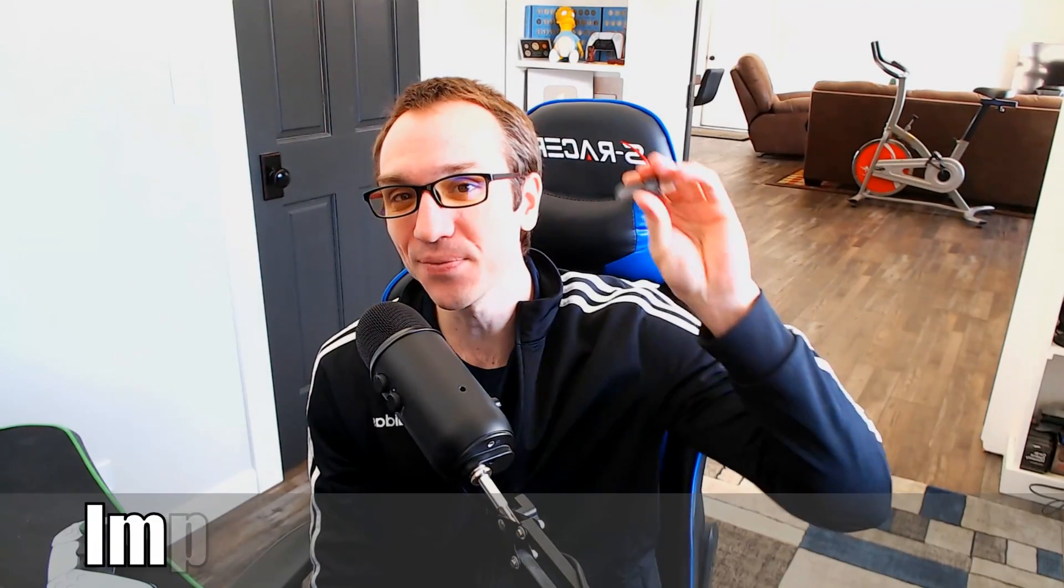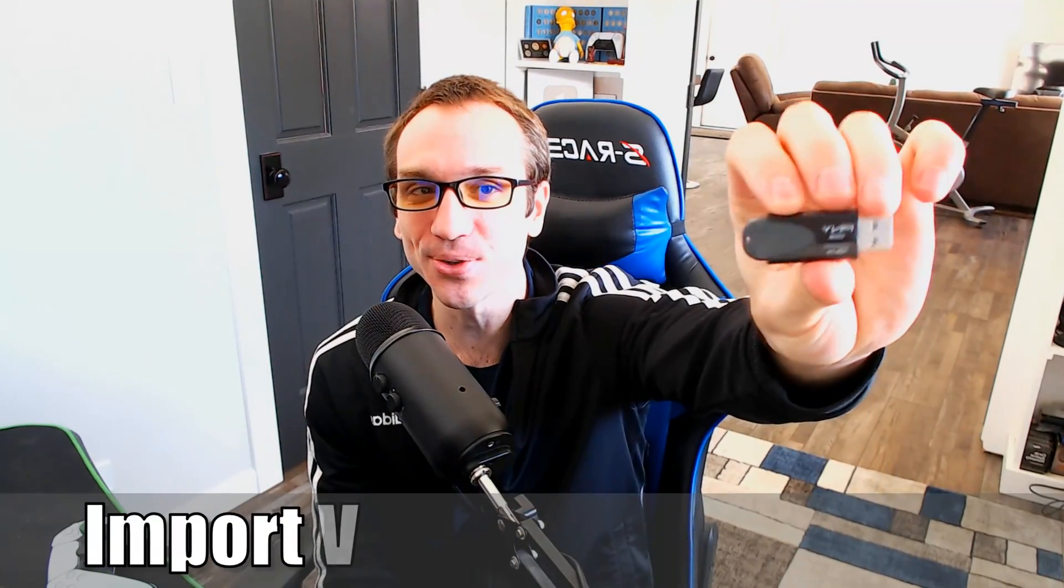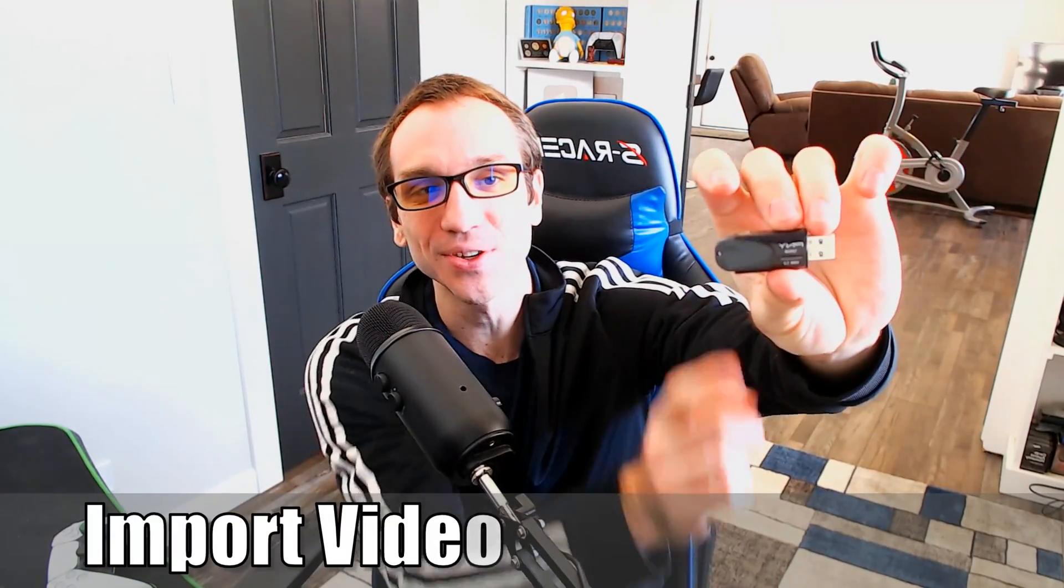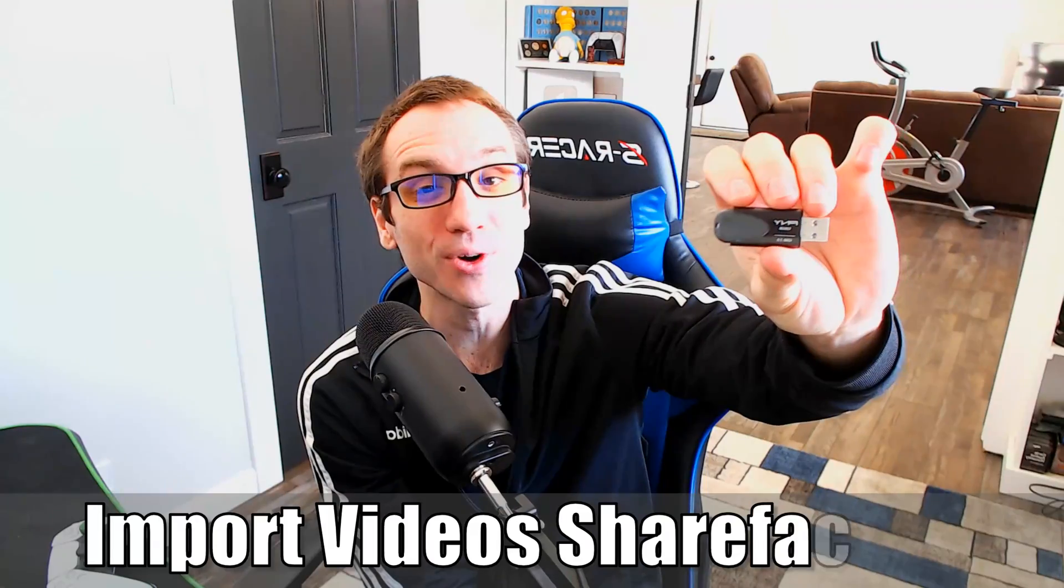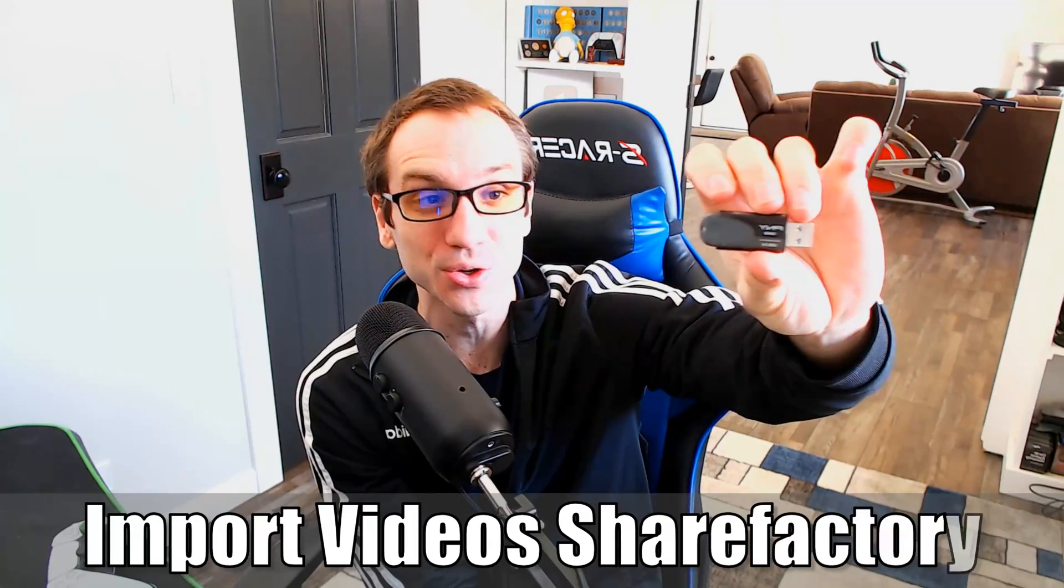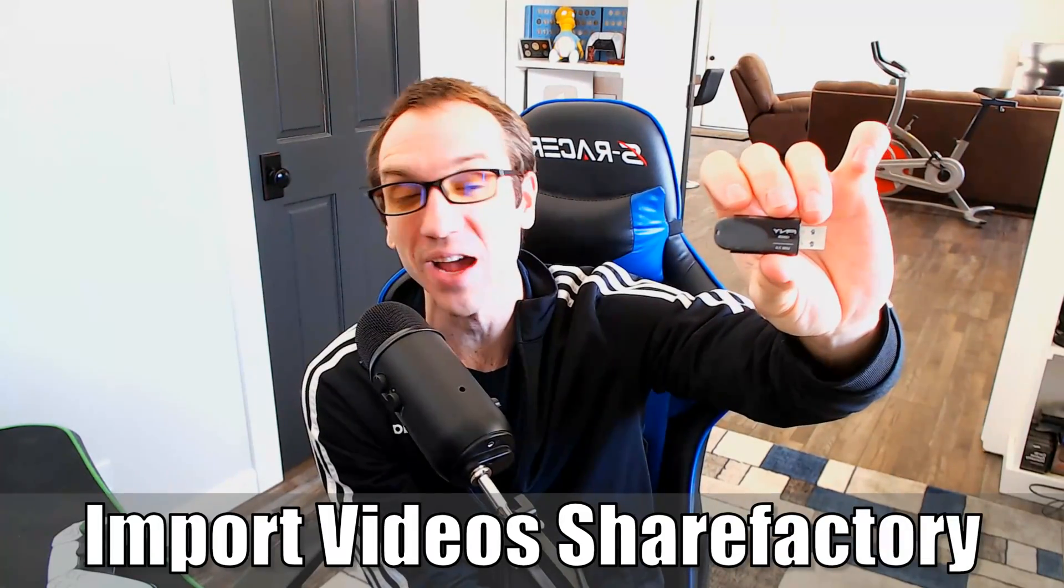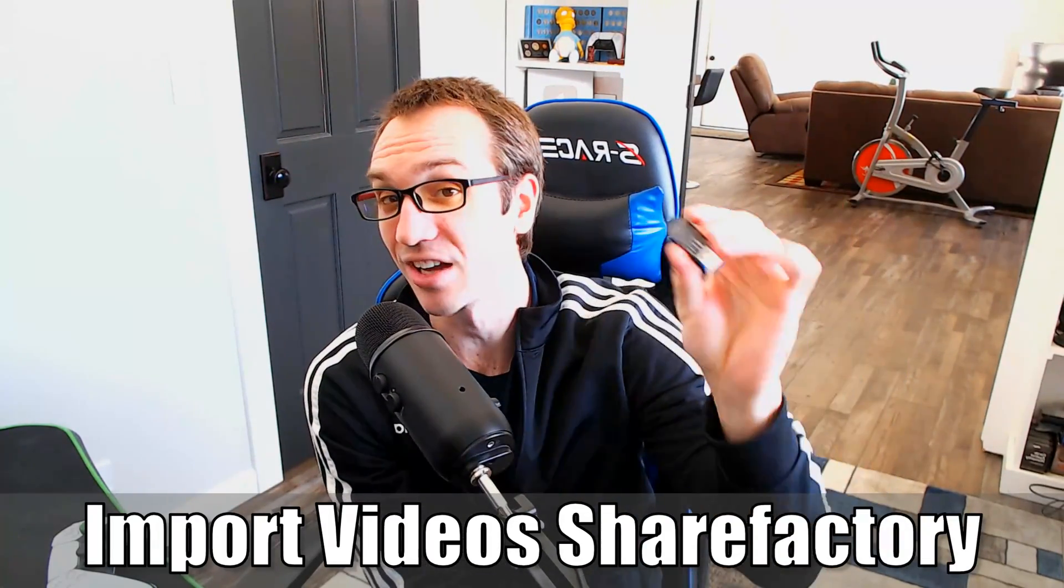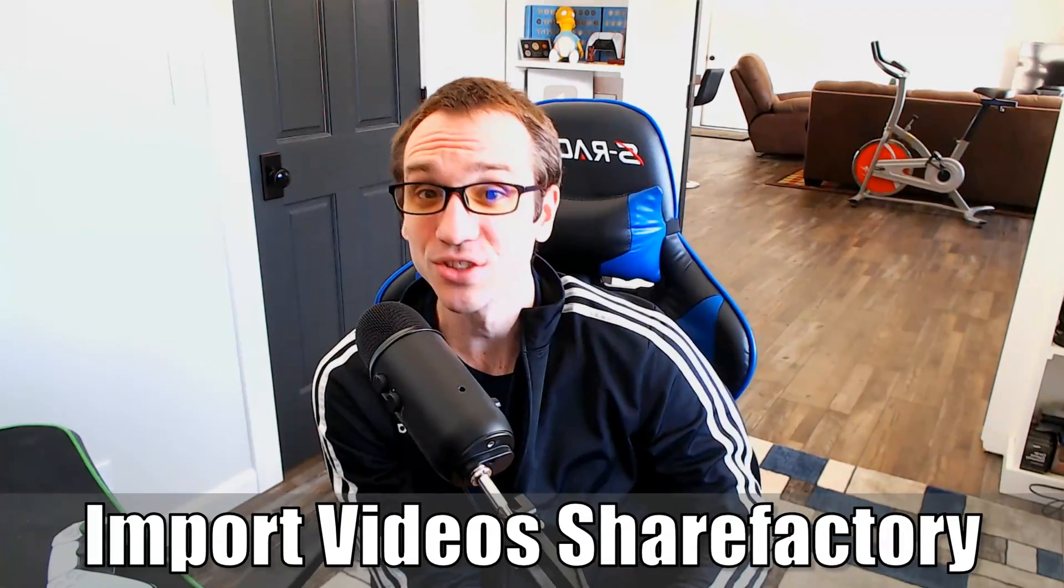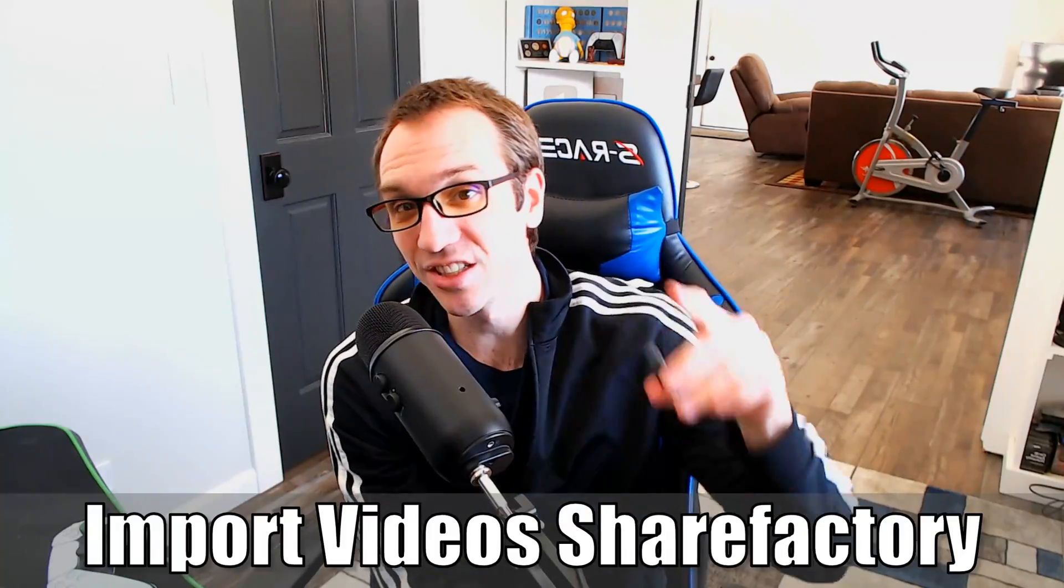Hey everyone, this is Tim from YourSake Studios. Today in this video, I'm going to show you how to import videos to your PlayStation 5 using a USB stick on ShareFactory. So let's go ahead and jump into the video right now.